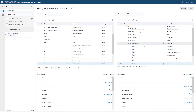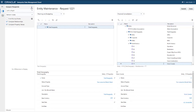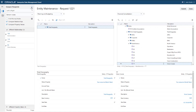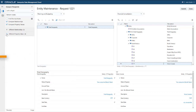You can run multiple types of comparisons simultaneously. To compare both relationships and property values, select the hierarchy viewpoints and change the comparison criteria. Click Compare to run the new comparison. The system flags and displays all of the nodes that exist in the left viewpoint but have different parent relationships or different property values in the right viewpoint. Note, each shared node with a different parent is returned as a separate result.